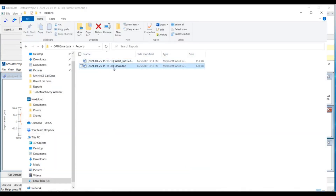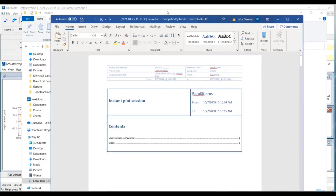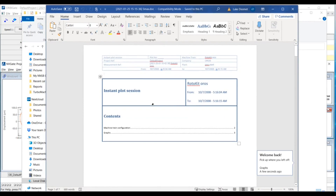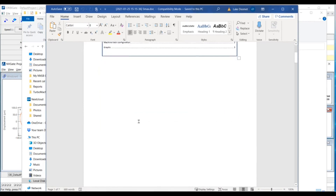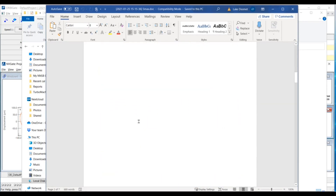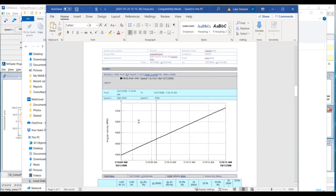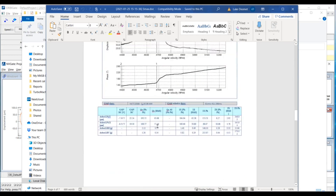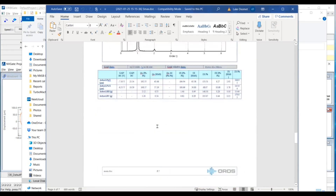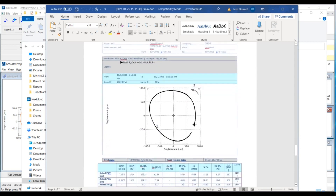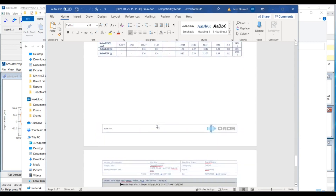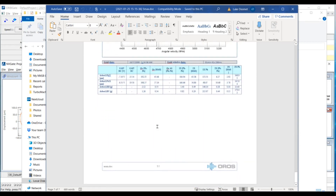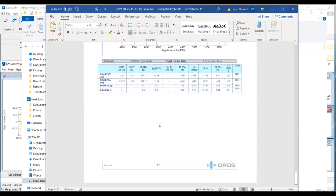As you can see, it is convenient to first do diagnostics in the field and then quickly generate reports before leaving the job site. And now back to Nick for the rest of the presentation.